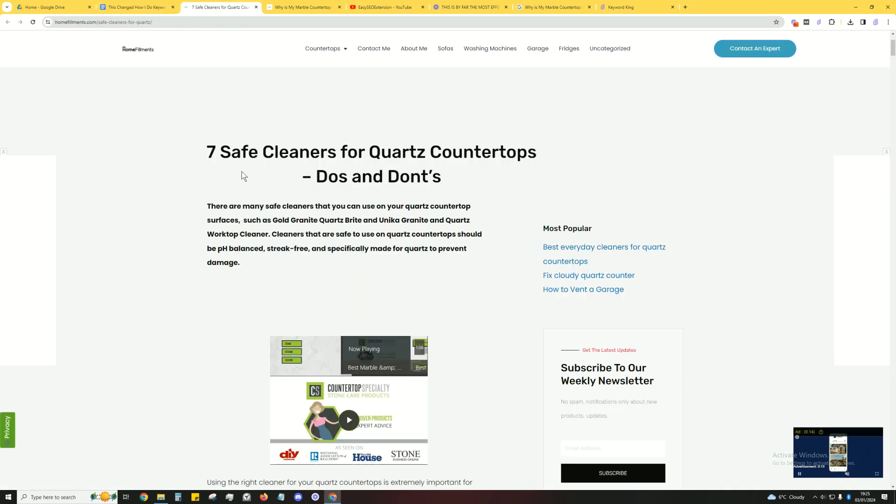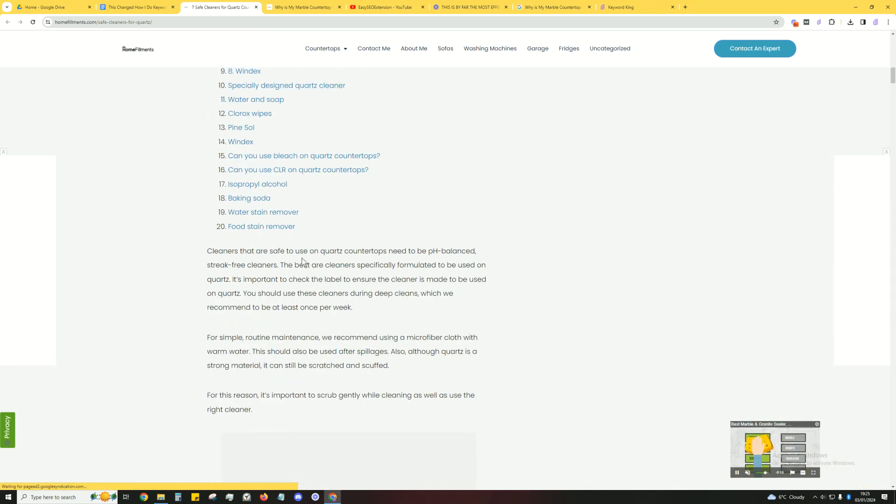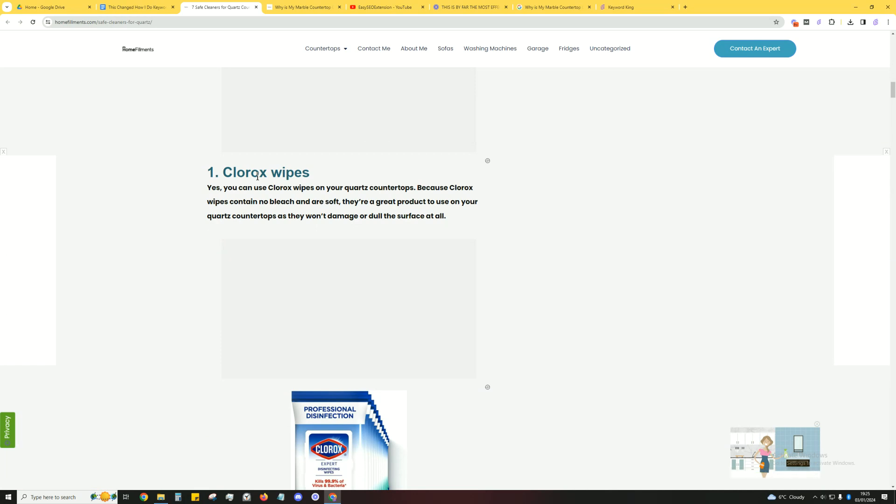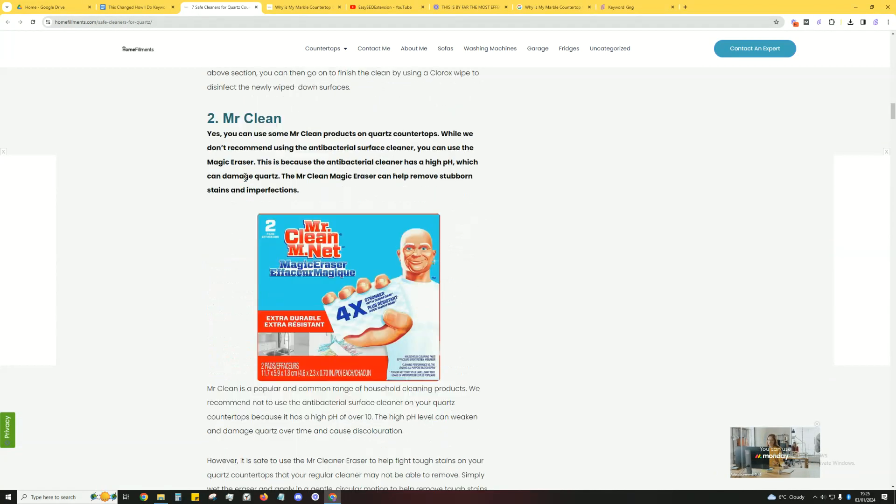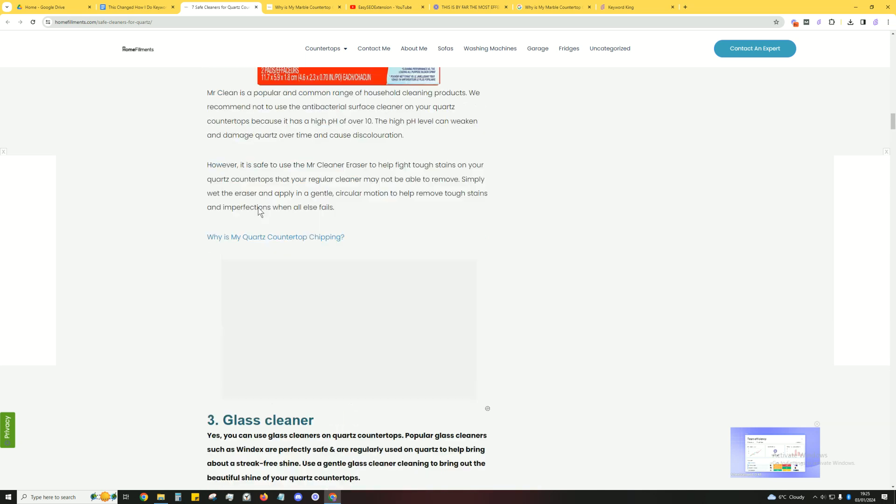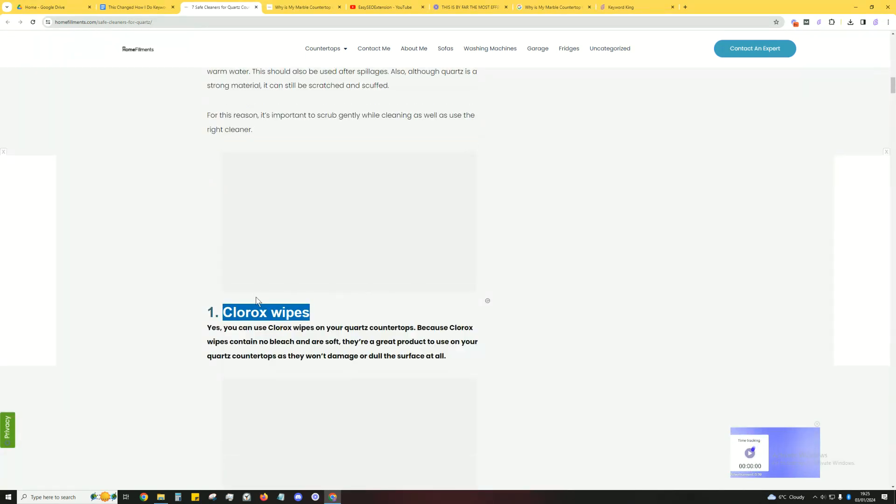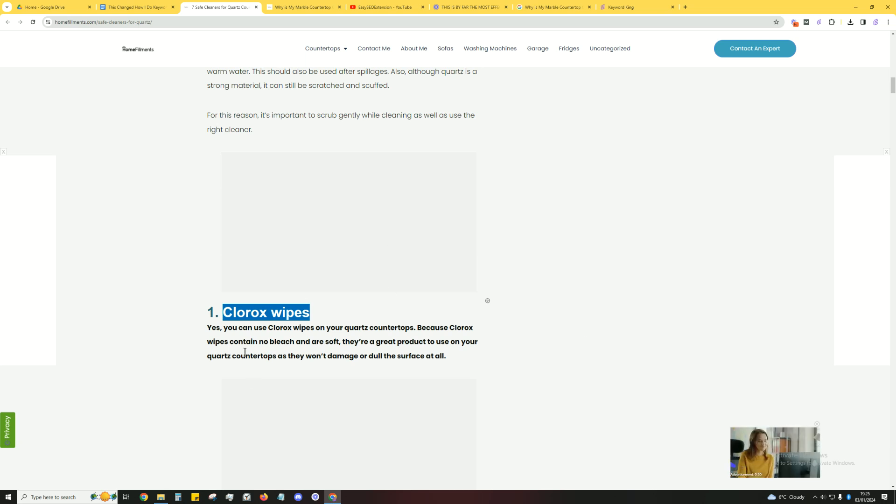So if we look at this post here, 'Seven Safe Cleaners for Quartz Countertops Do's and Don'ts', it goes over a bunch of subheadings: Clorox wipes, Mr. Clean, glass cleaner. What's a better way to title this to talk to keywords? Because if someone's searching up Clorox wipes, they're looking for that product itself and not this post.